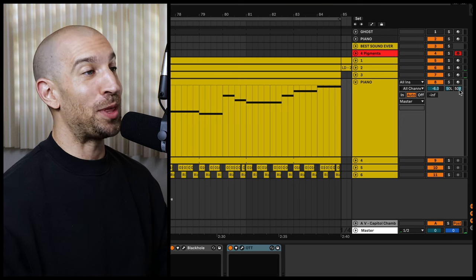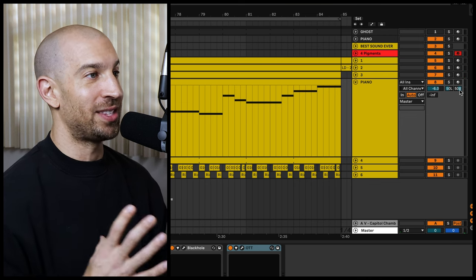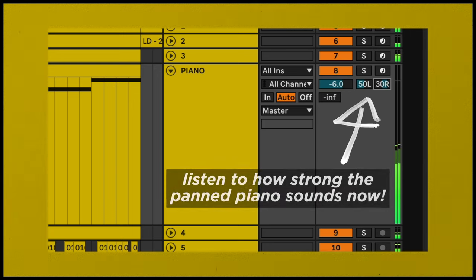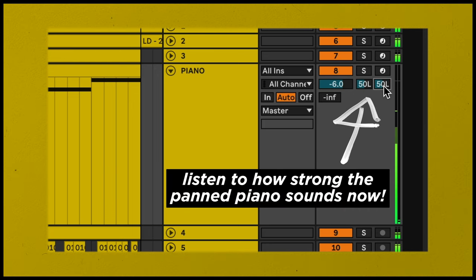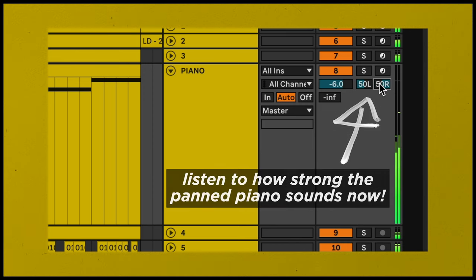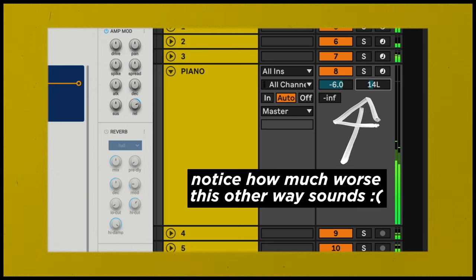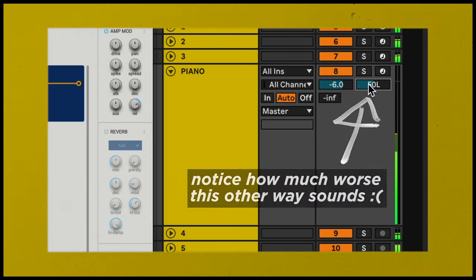So let me show you the same example with the piano here, and I'm going to move the right channel to the left side. And that's a big difference from where we were at before.